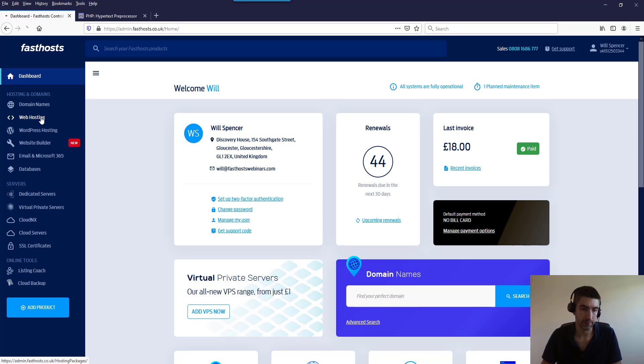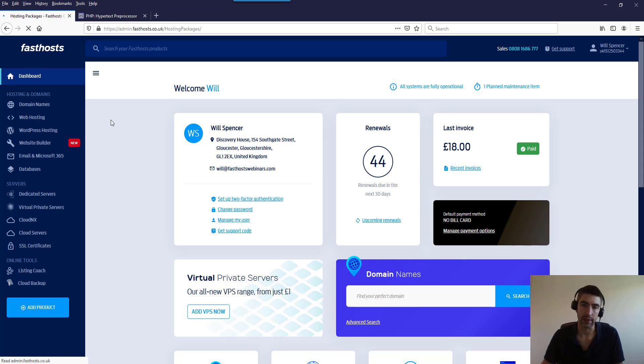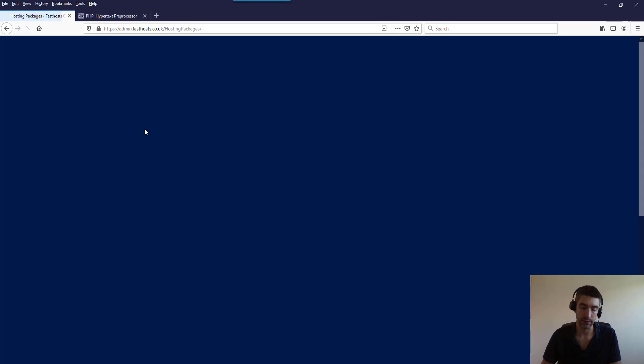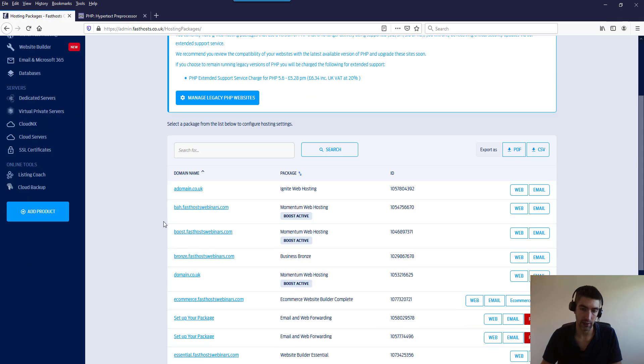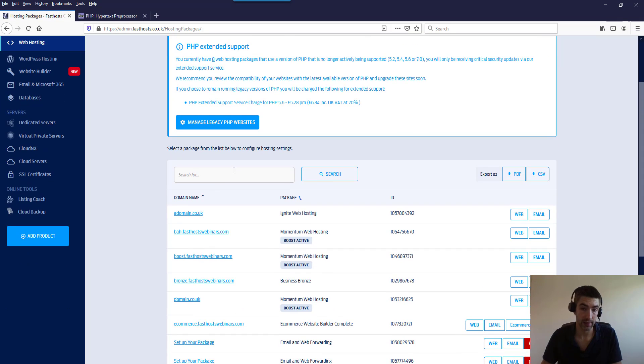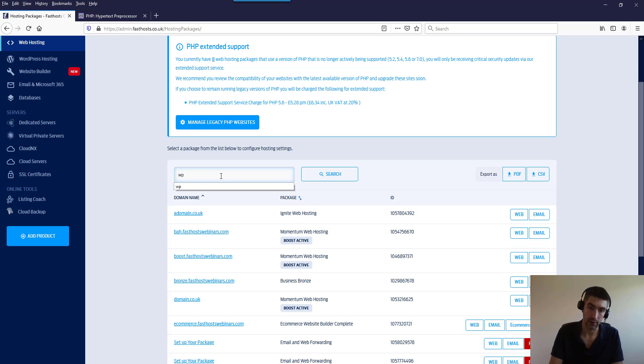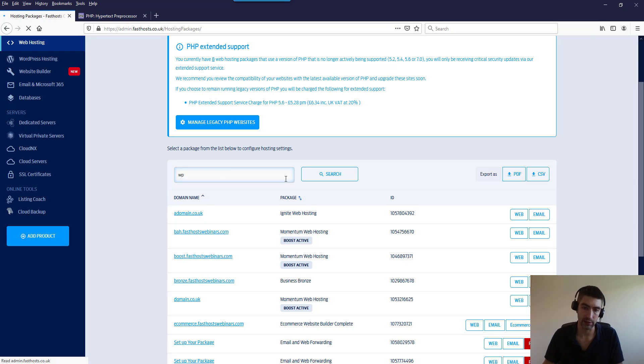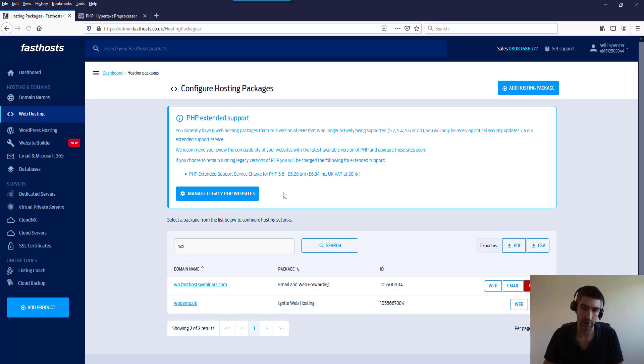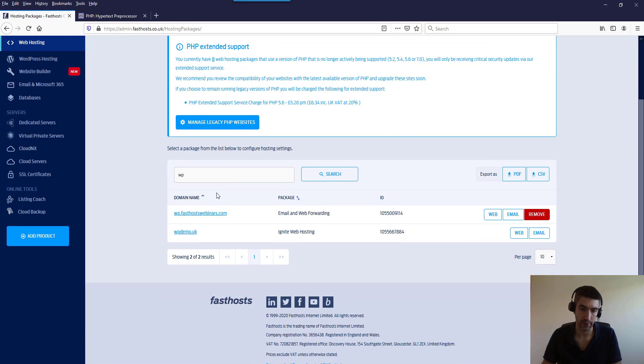You're going to get a list of all the websites you've got in your account. I've got a lot here so I'm going to search for the one that I want to use because I know it's got an older version of PHP on there. So this one here, click on the domain name.